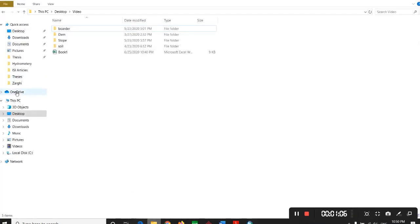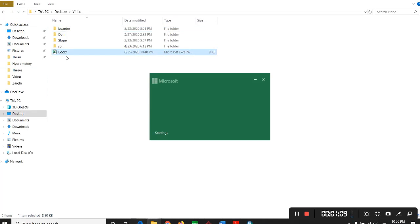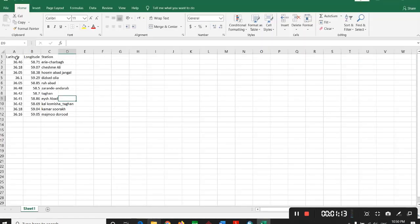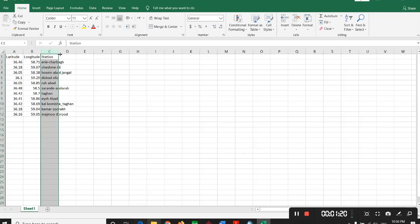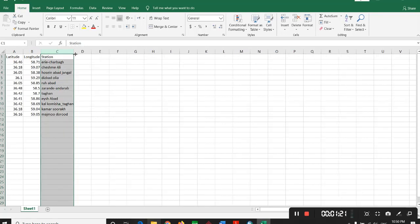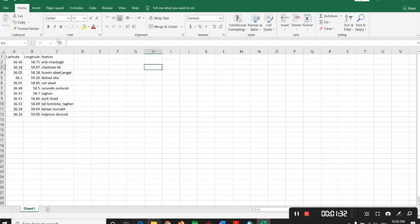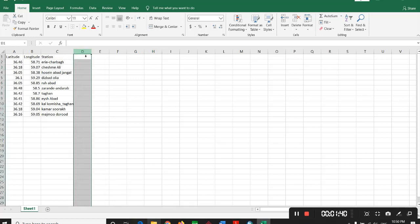What you should have is an Excel file that has these columns: latitude, longitude, and station. For example, here are my hydrometry stations in Iran, in a sub basin in Iran. So you have this Excel file.